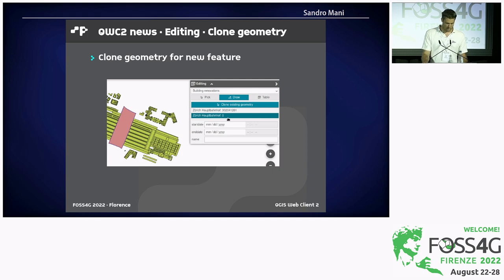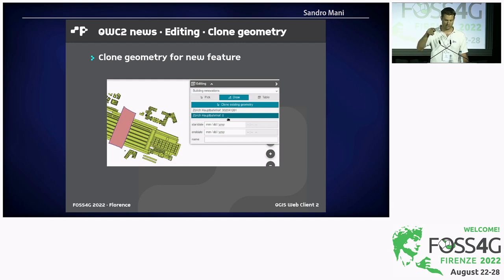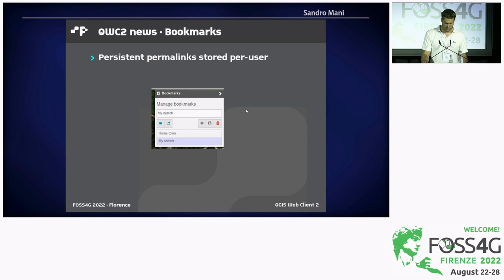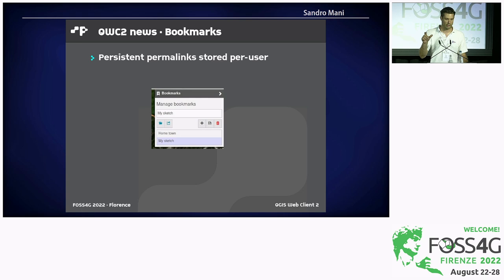Also in editing, there's a possibility to clone an existing geometry. For instance, if you have a map with buildings and you'd like to select one building for a revision task, you can pick on the map to clone that geometry and use it for the new feature you're creating. And the last one is bookmarks — similar to permalinks, bookmarks are stored in the database but per user, so each user manages however many bookmarks they wish.